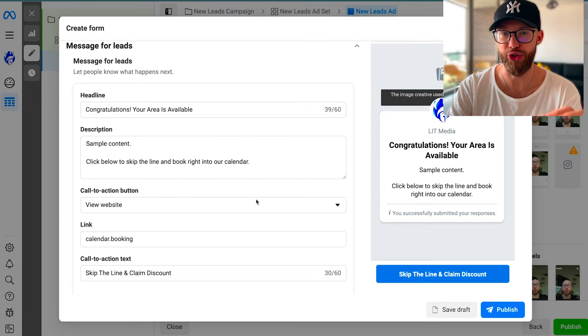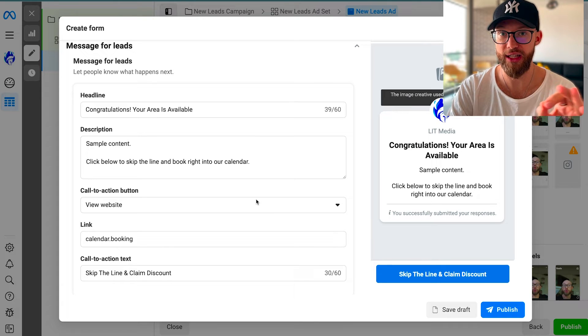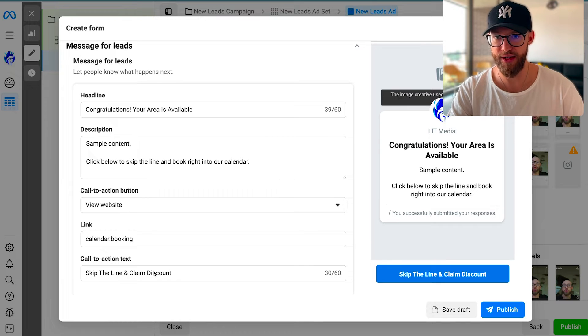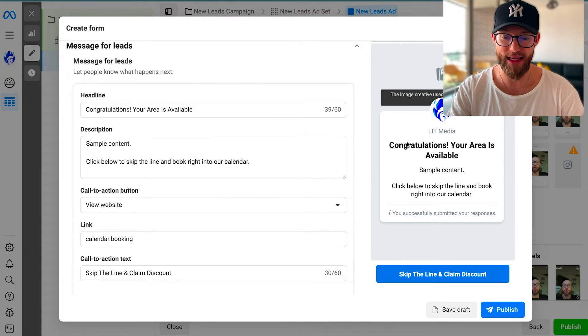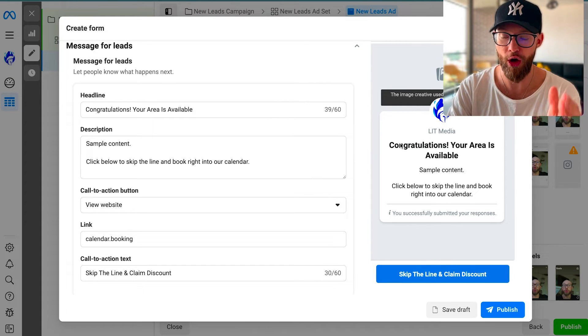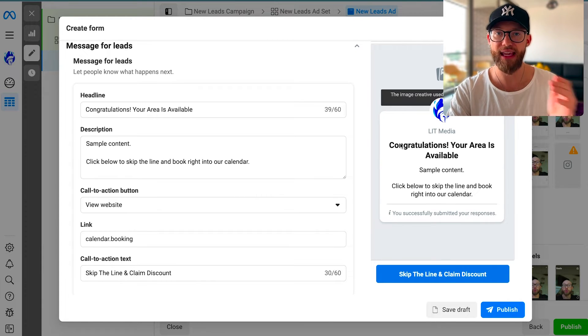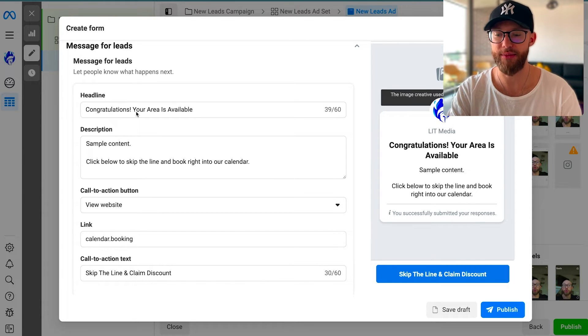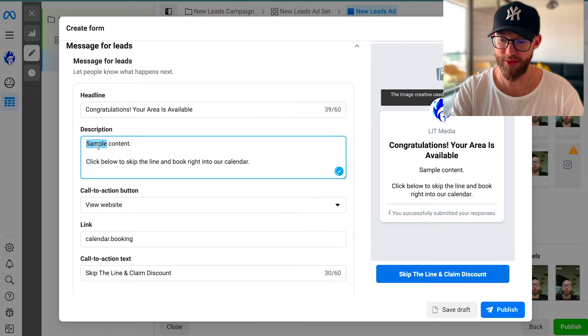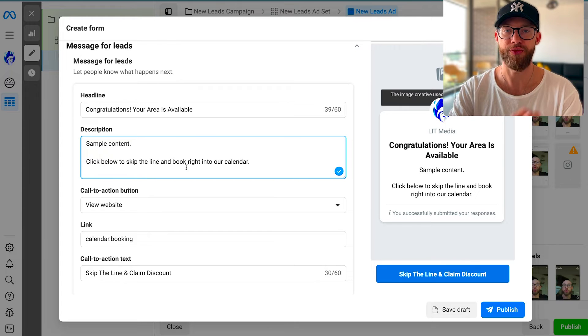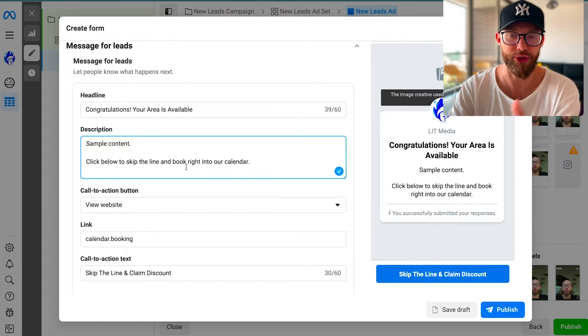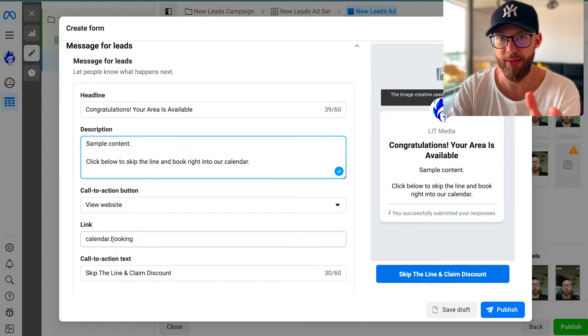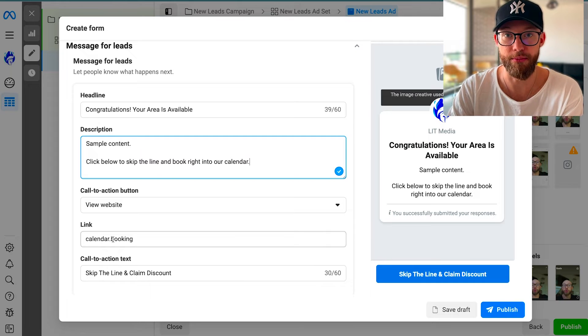If you want to be a true expert and you want to get your clients really good results, you want to do something like this. I have a calendar that is linked at the end of the lead form. Most people go in here and say 'Thanks so much, we'll be in touch with you soon.' No, this is completely wrong. Go in here and add a booking option, add a calendar option. Give them something of value. You want to say something like 'Congratulations, your area is available. Click below to skip the line and book right into our calendar.' This is going to be custom to you, niche specific. Then you have a view website button and the link to the calendar.